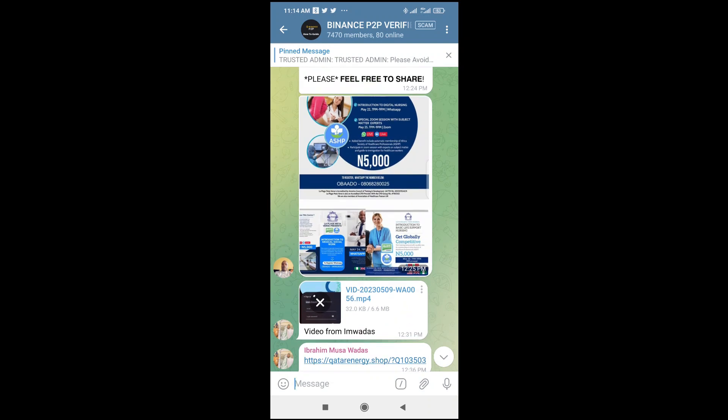Click on the video file. As you can see, the video file is downloading. You just have to give it time to download. As you can see, it's 6 megabytes. Let's give it time.